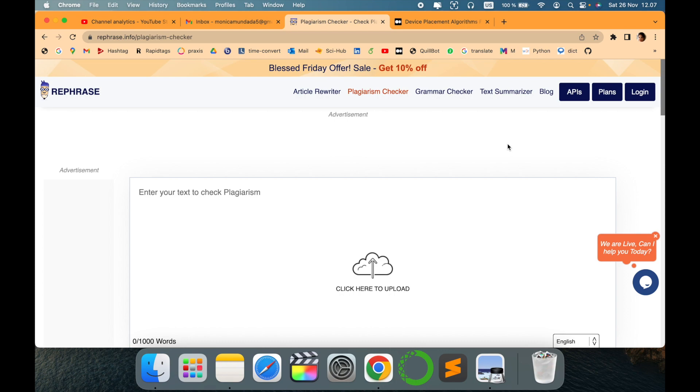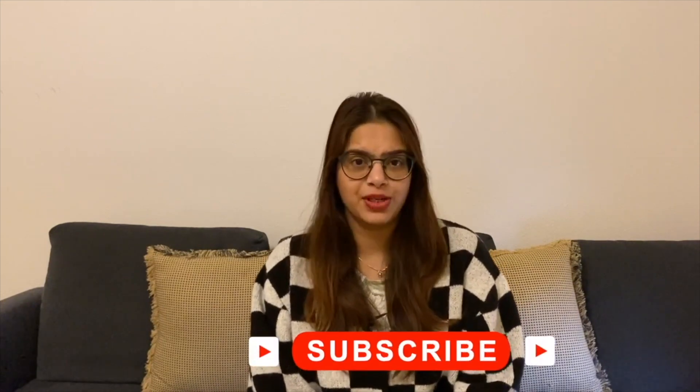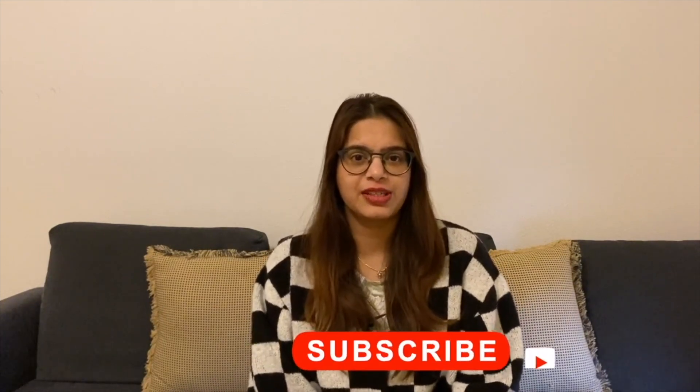Thank you for watching, stay tuned with me. Before leaving please subscribe to my channel Tech Research for updated notifications. See you in next video, till then take care, goodbye.